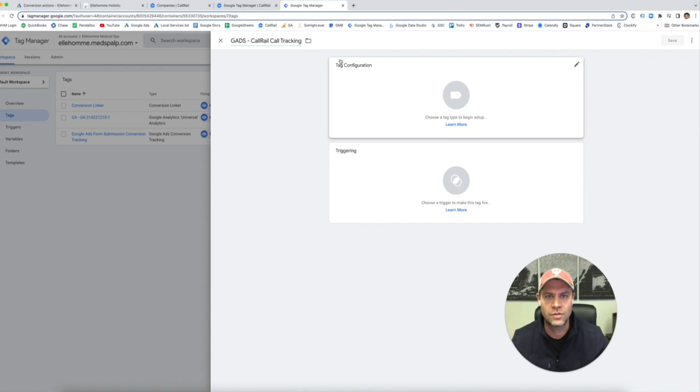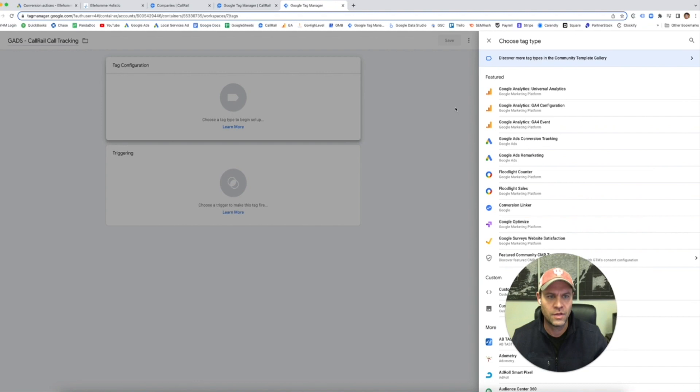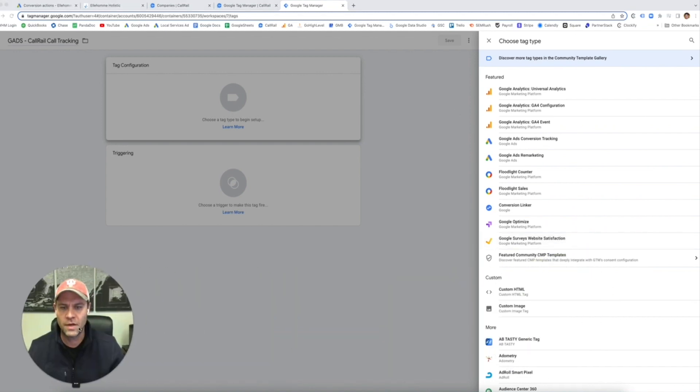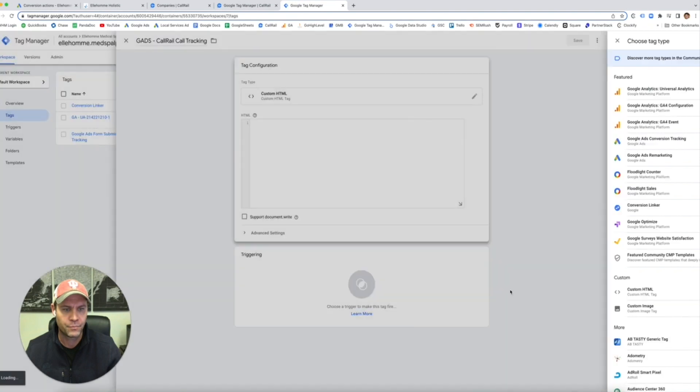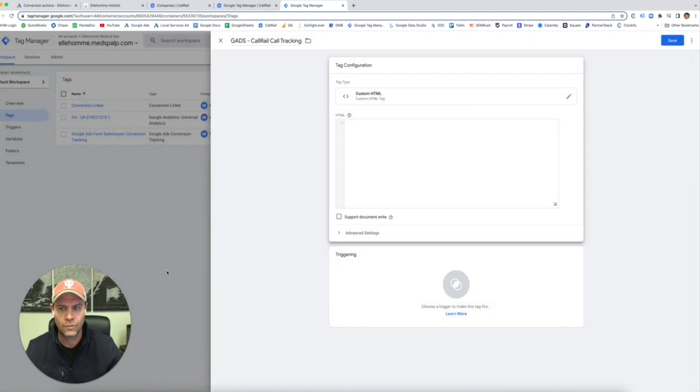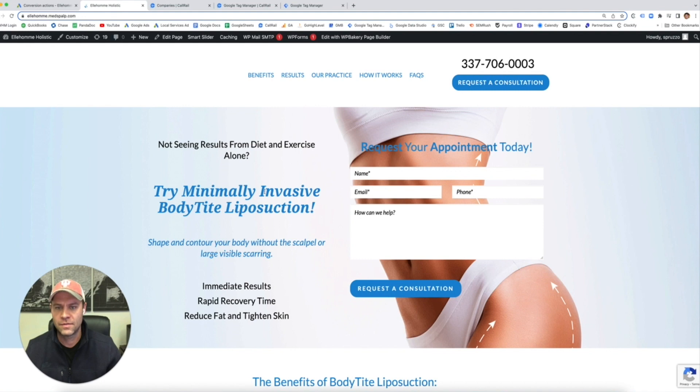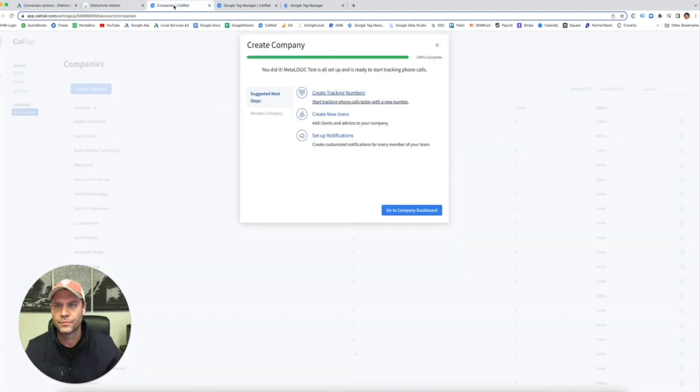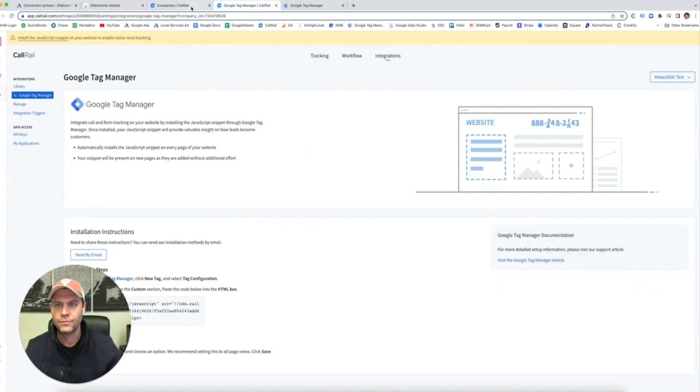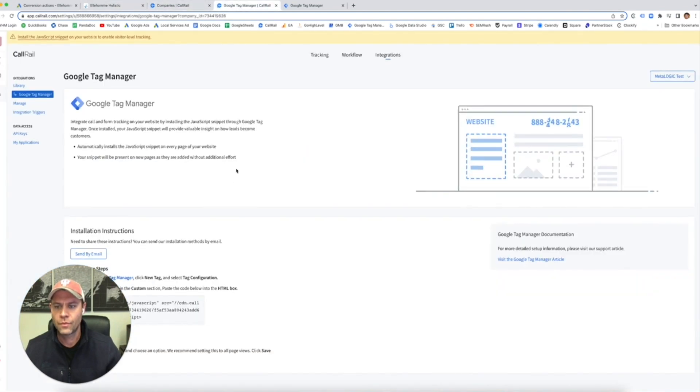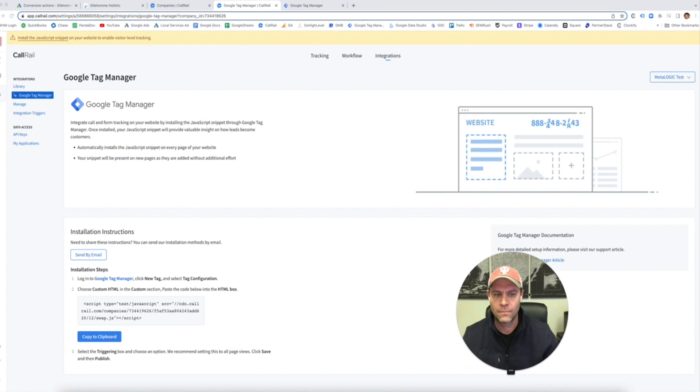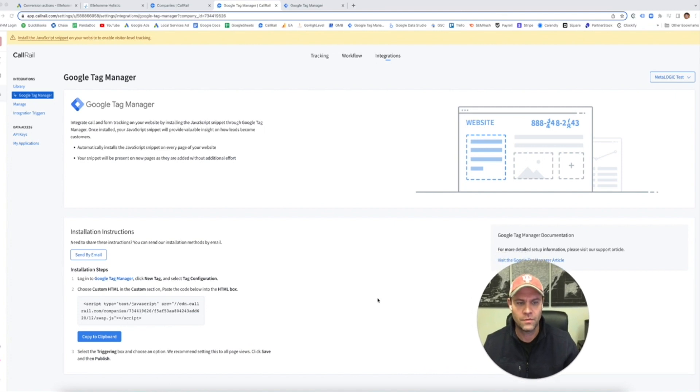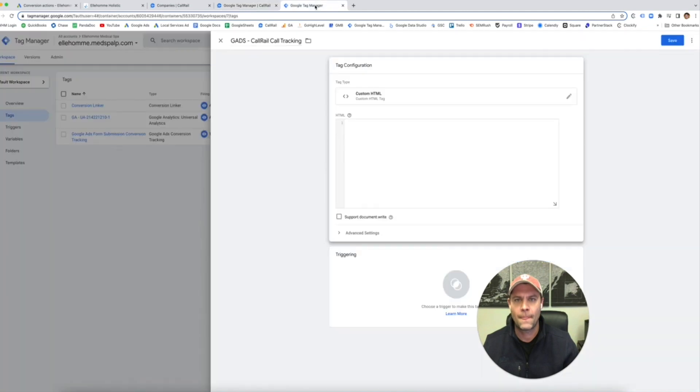Okay, so Tag Configuration. Remember you can hover over both of these. We're going to do custom HTML tag. I'm going to move myself. Remember I copied this. So remember I copied this right here. We'll copy, go here. We're going to add the HTML.